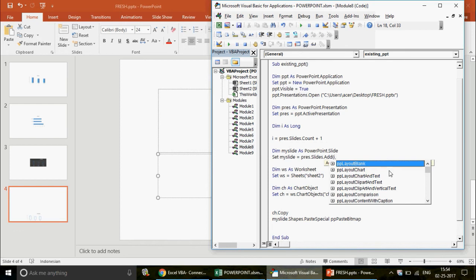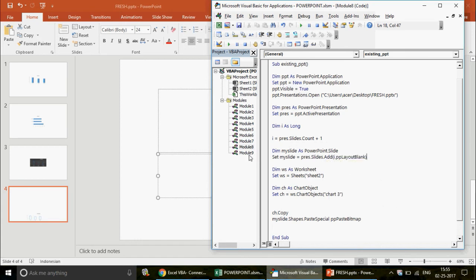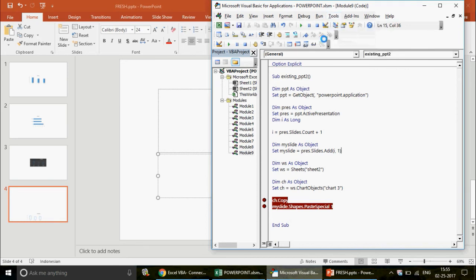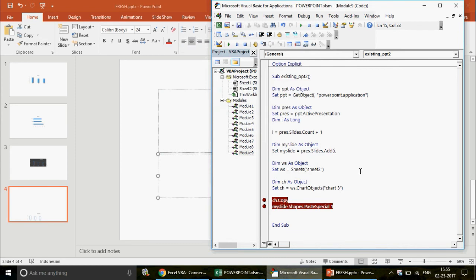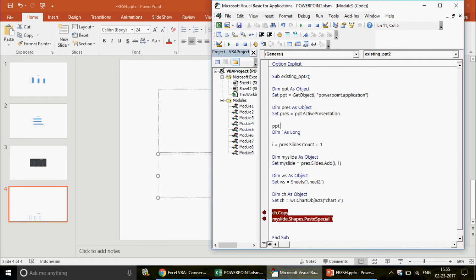One key advantage of early binding is IntelliSense — when you type the dot operator, it shows you all available methods and properties. That's why people prefer early binding for writing code. In late binding, the dot doesn't give you suggestions, so you have to remember the method names. This is why the best practice is to write the code first in early binding, use IntelliSense, then convert to late binding.